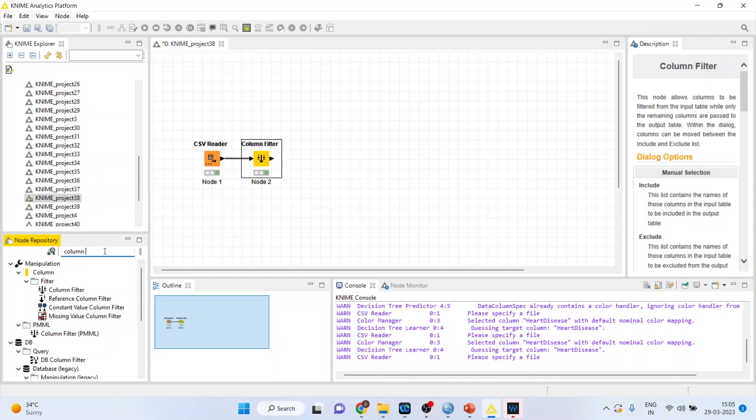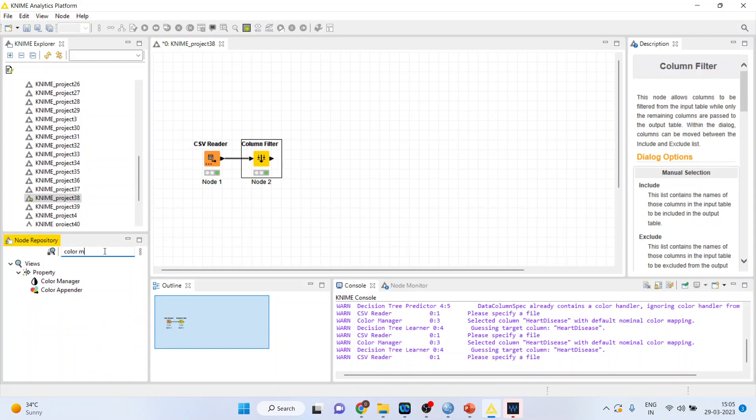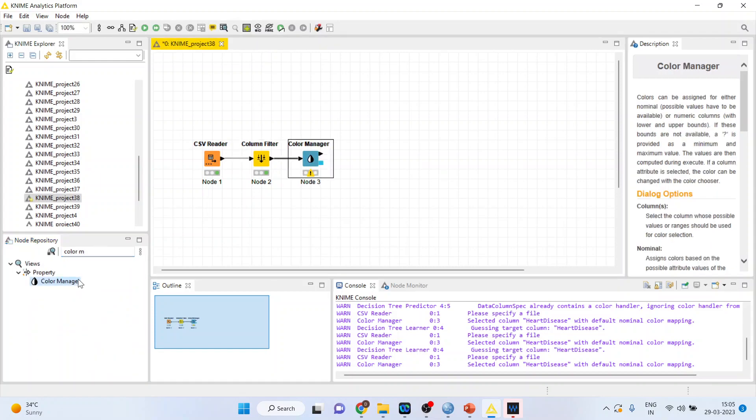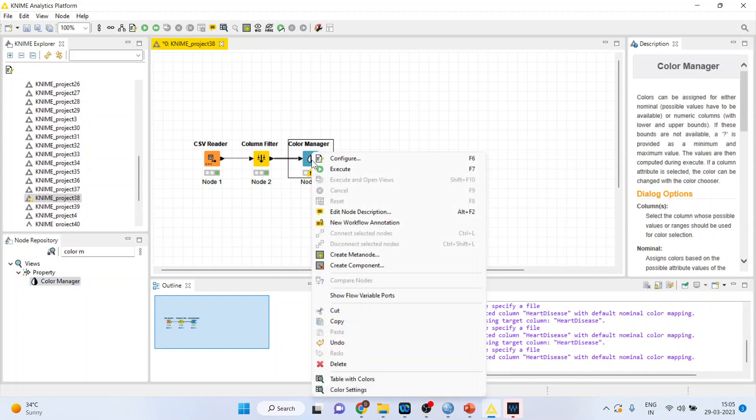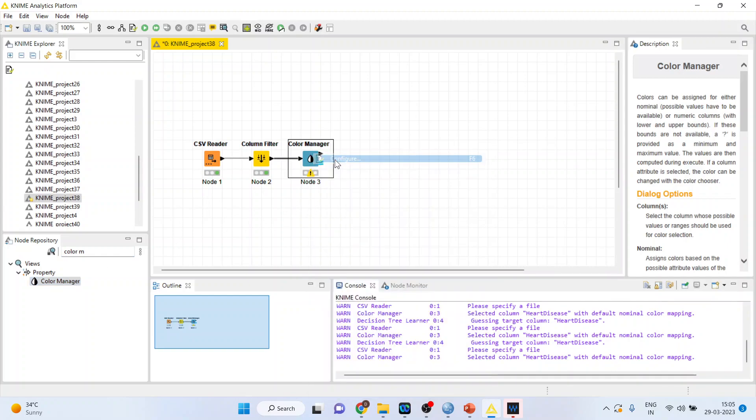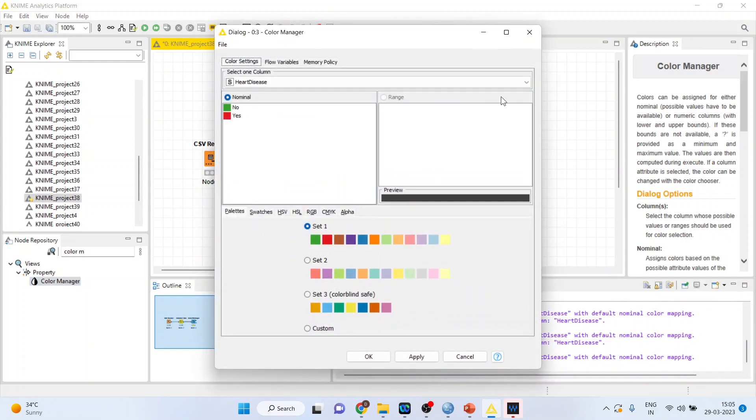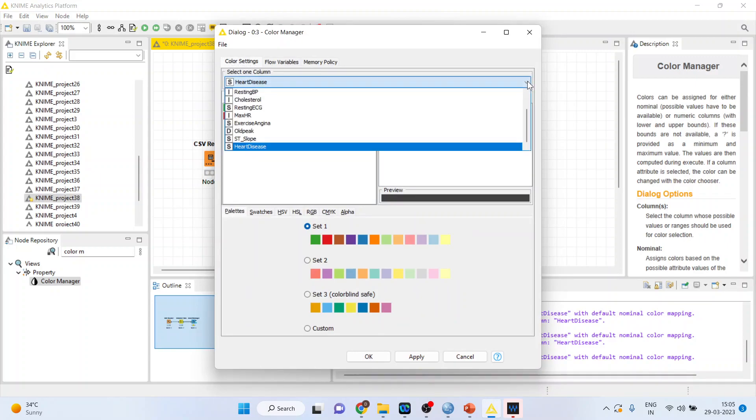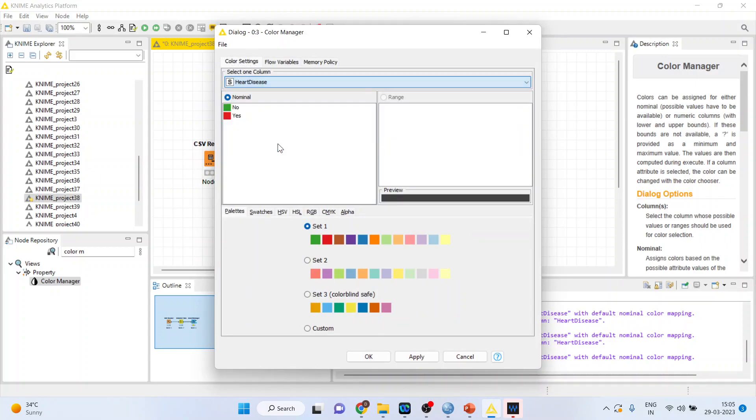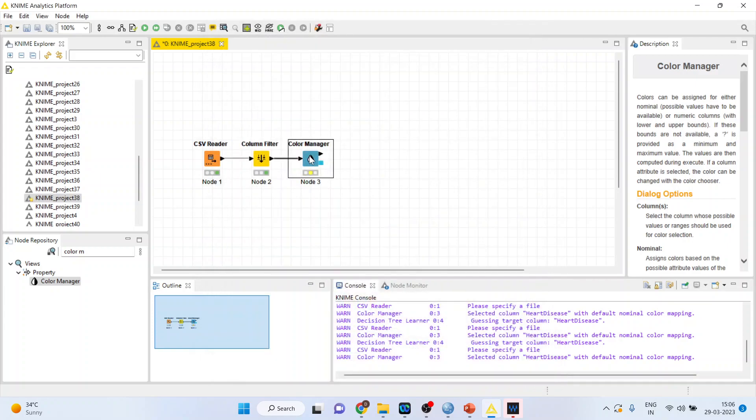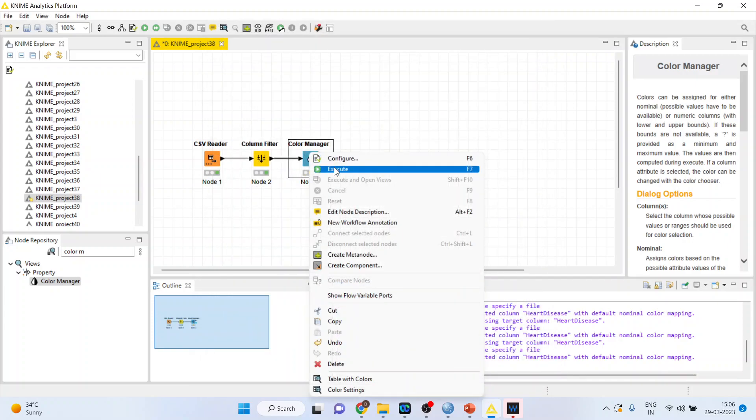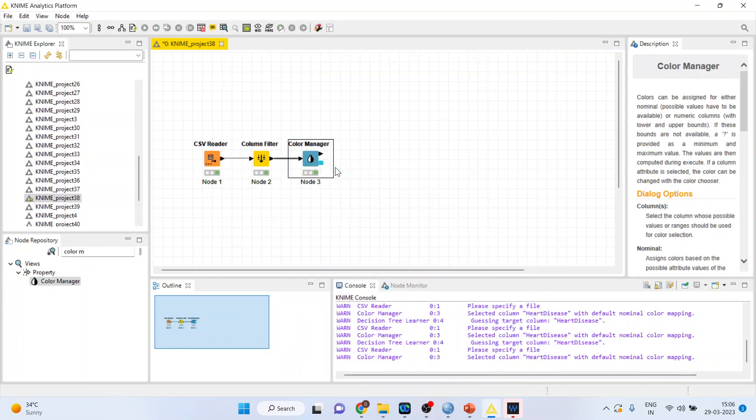Now activate the color manager from here. Right click on it, configure. Specify the heart disease. Make sure. If you want, you can change the color also. For yes, I'll make it green. For no, I'll make it gray. Click OK. Right click on it and execute.